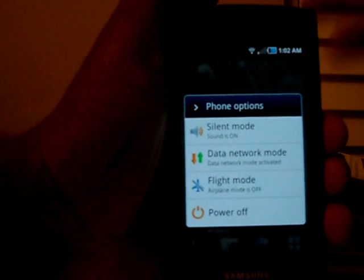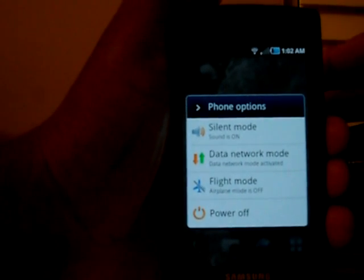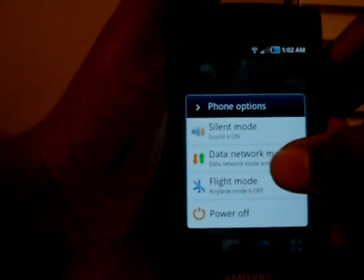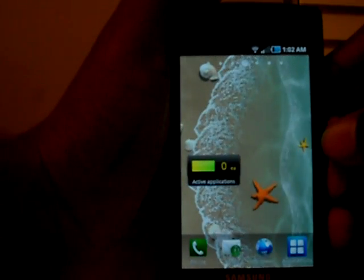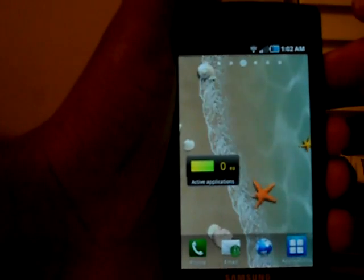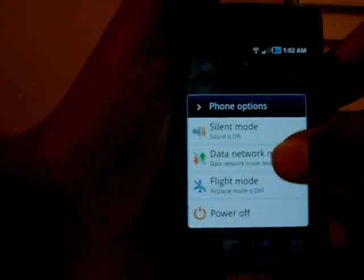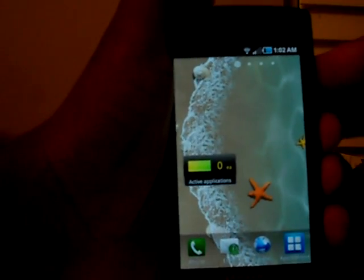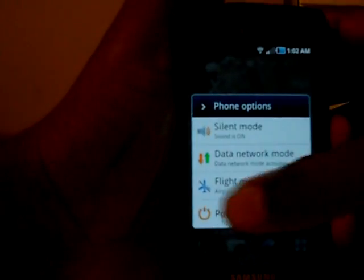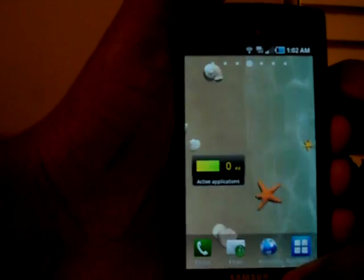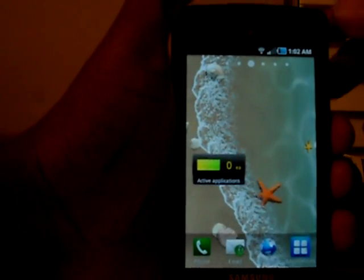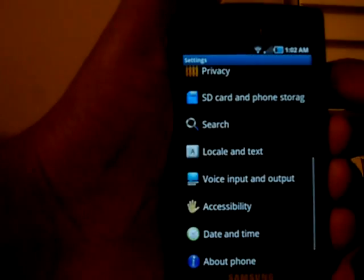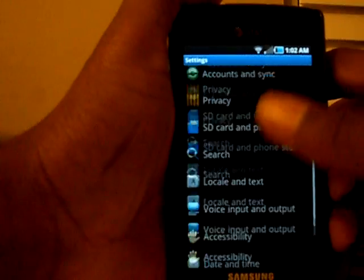If you long press the power button, it brings up the phone options menu — which was in older builds — but now you have an option to turn off data usage for 3G or Edge. So if I was on 3G or Edge I can turn that data usage off. Also, those icons are now in color.